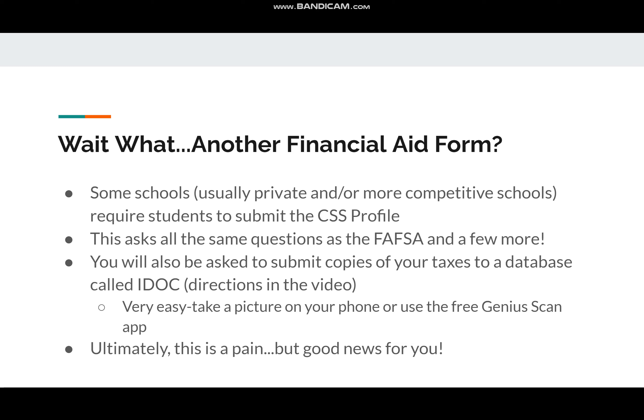So ultimately, being asked to fill out the CSS Profile is a good thing, because it is used at schools that are going to be offering these really good financial aid packages.